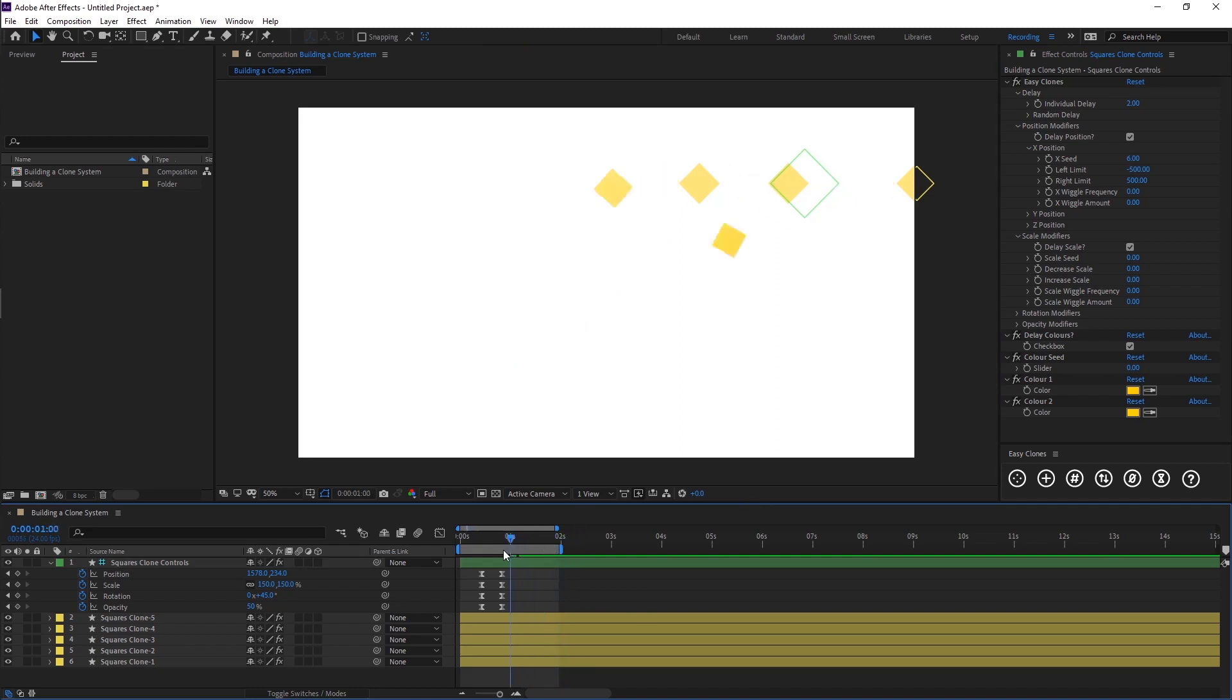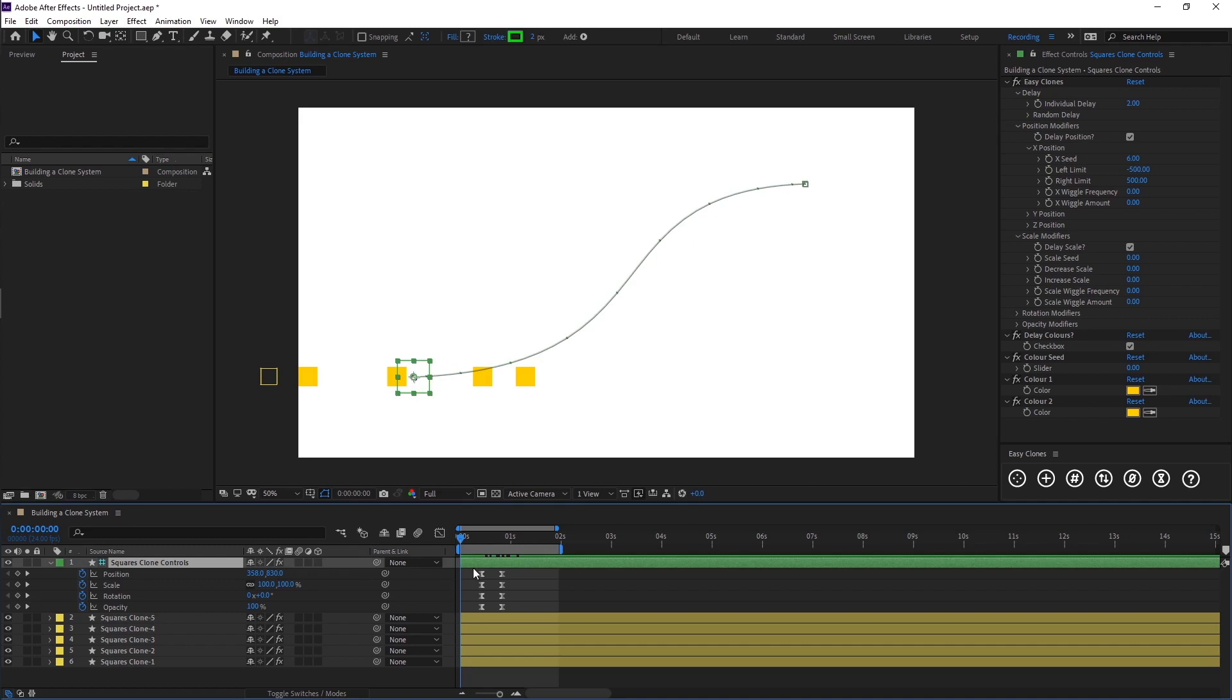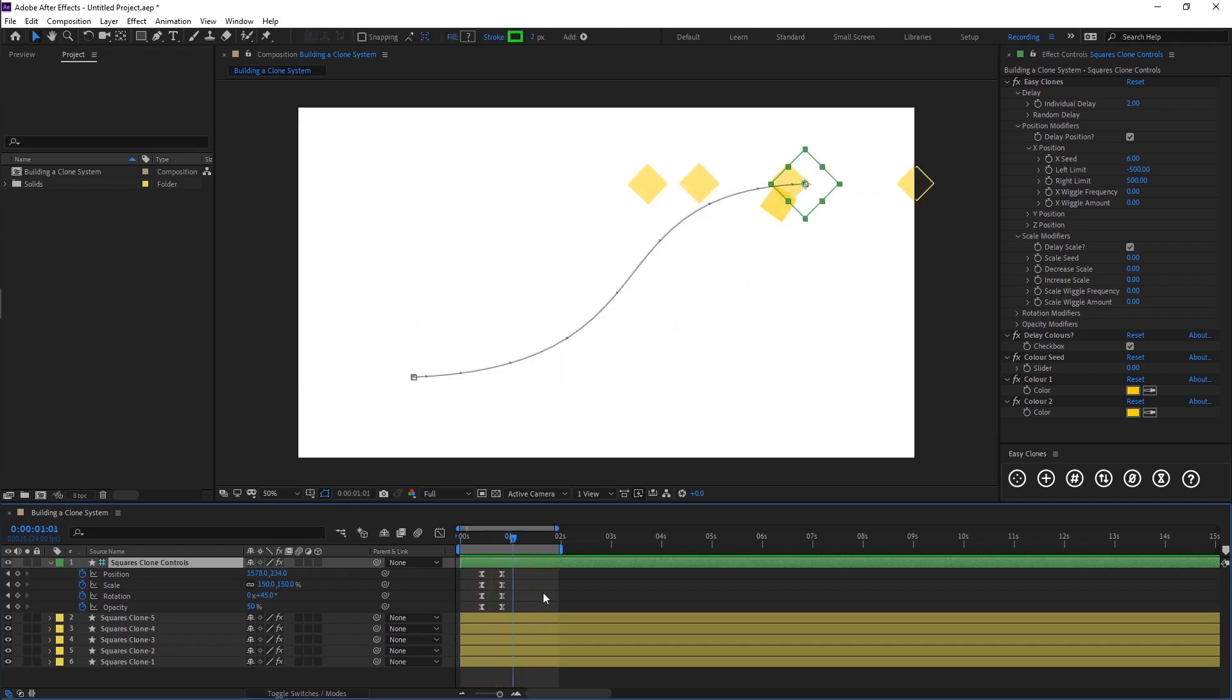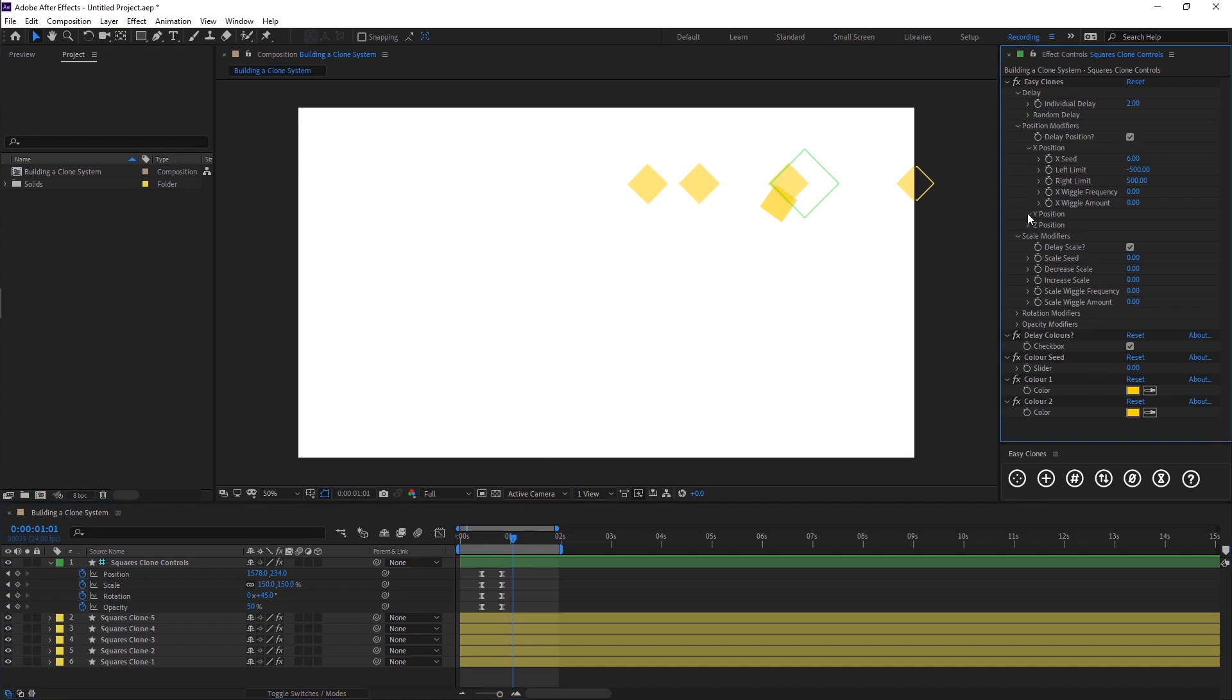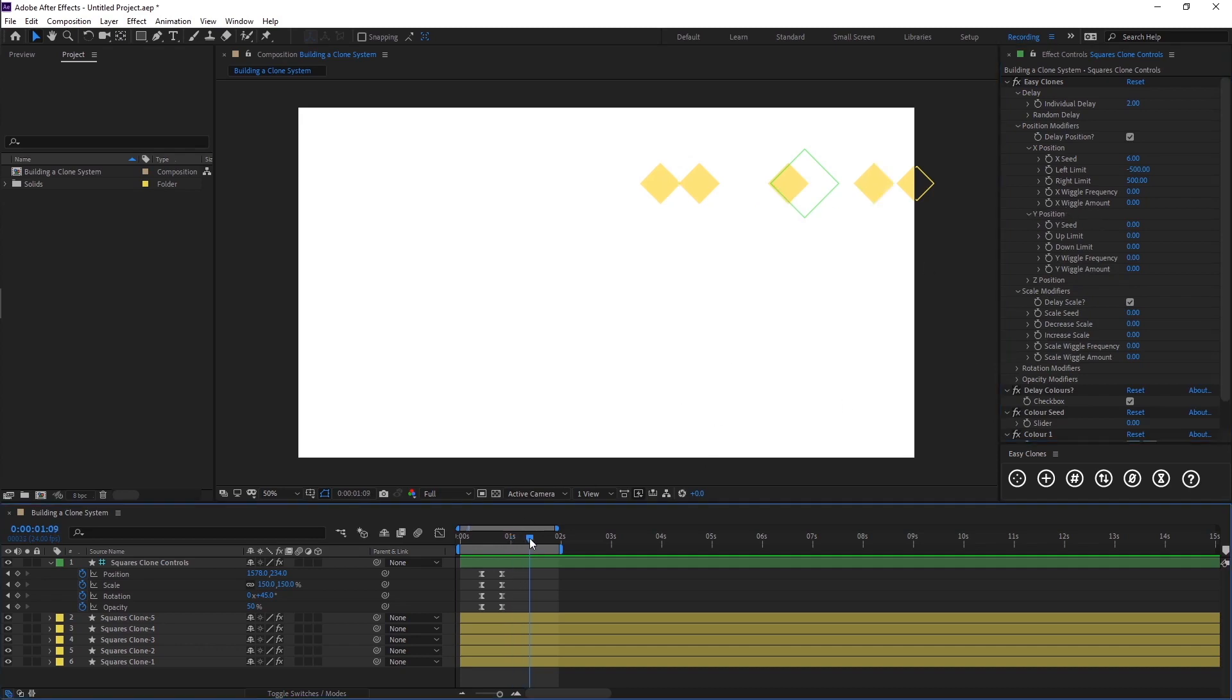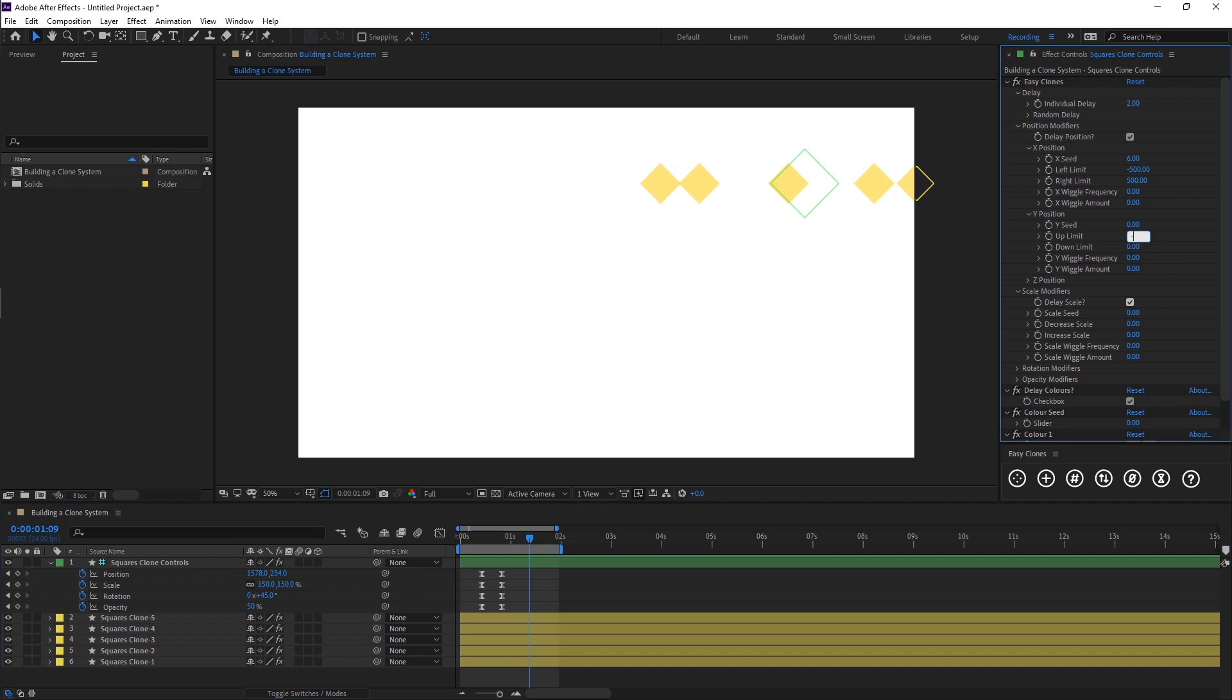Now you'll see we've programmed this basic animation here but our clones all feel unique because they've got a slightly different position. That's basically the basics of how this all works.